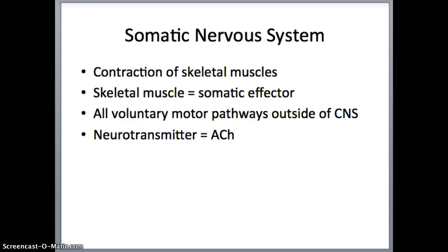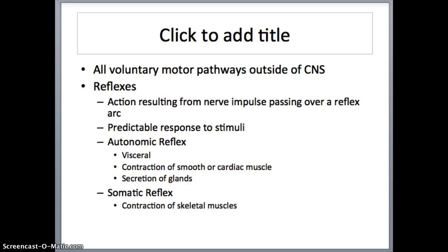If you remember back to the muscular system, acetylcholine needed to be released from a presynaptic neuron to promote muscle movement. So it was released, received by a muscle, an action potential was carried through, calcium was released, and tropomyosin and myosin and all that fun stuff. So the somatic nervous system is all voluntary motor pathways outside of the central nervous system.